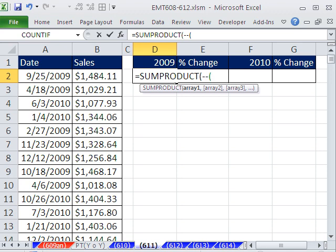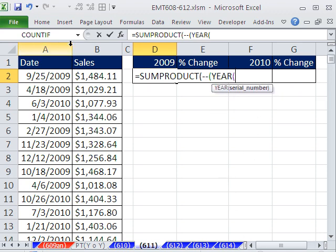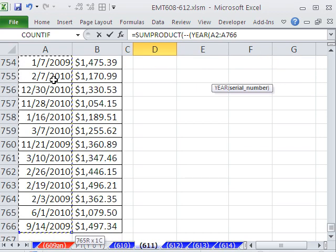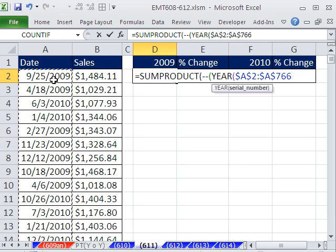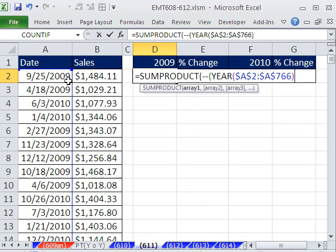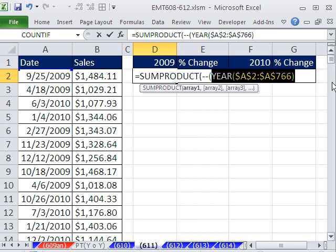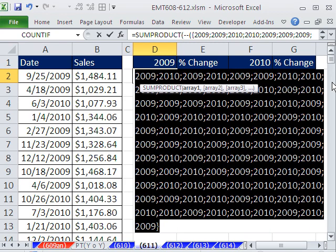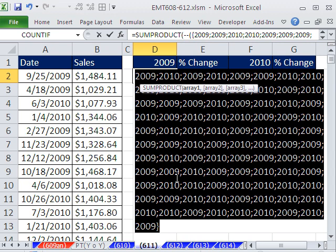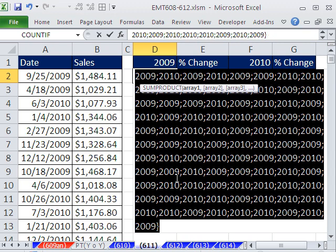We've got to do open parentheses, year function, and we simply highlight this whole column. Click there, Control-Shift-Down Arrow, F4 key to lock it. Close parentheses. Let's take a look, highlight it, and hit the F9 key. You can see, sure enough, from serial numbers, it gives us years. Control-Z.